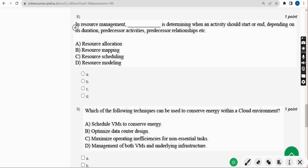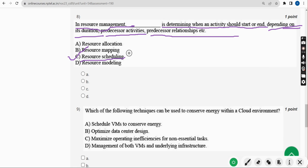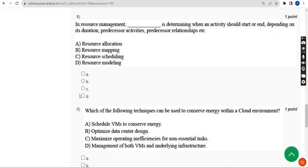Now the eighth question: in resource management, dash is determining when an activity should start or end depending on its duration and predecessor relationships. For the eighth question, the probable answer is Option C — resource scheduling. So mark Option C.